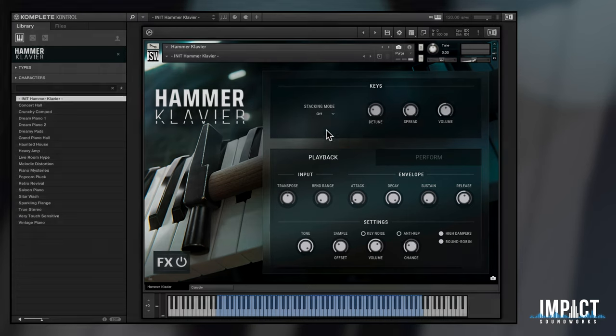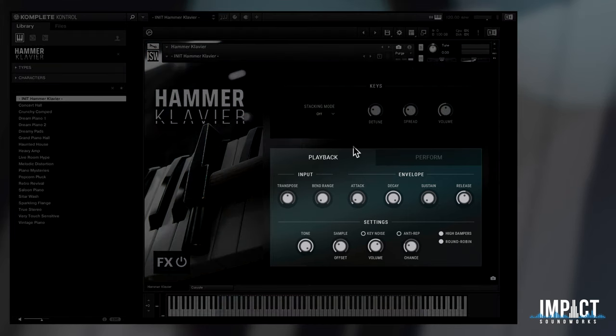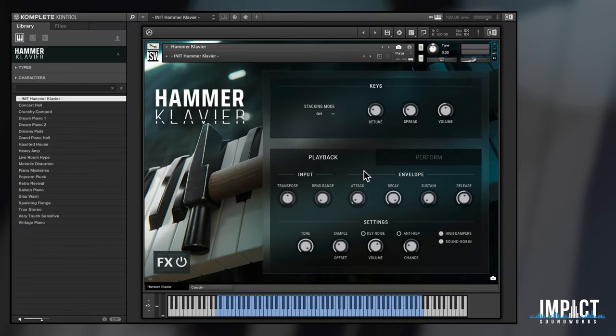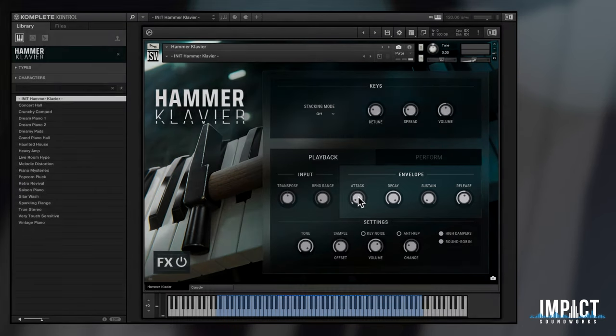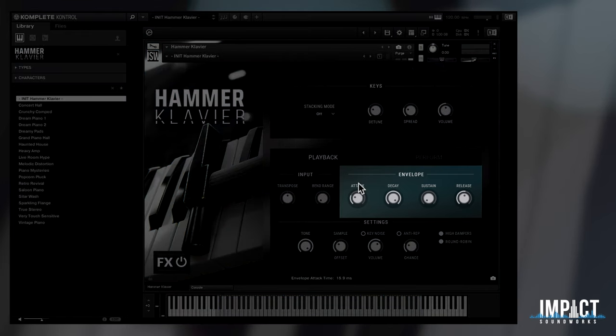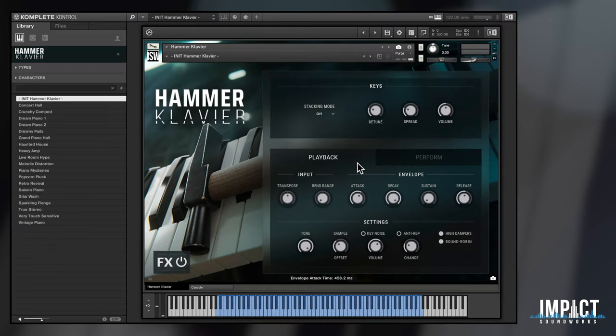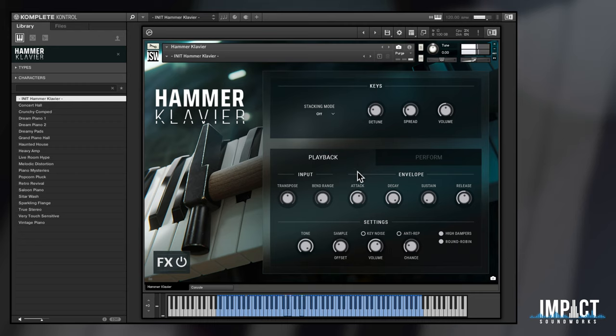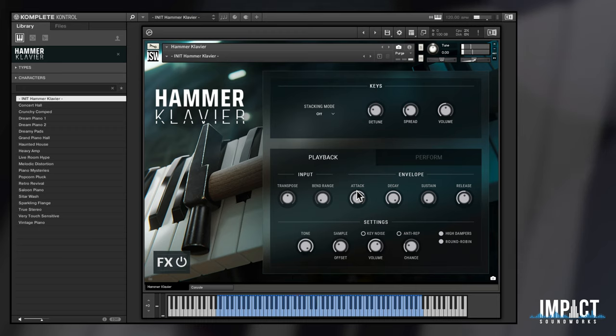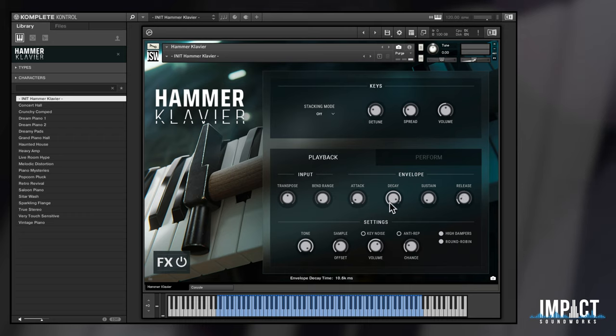Under the playback tab, we've got more useful tools to customize the sound. Adjusting the ADSR volume envelope can immediately produce some interesting results, like a more bowed, pad-like sound. Or you can make things even more percussive by adjusting decay, sustain, and release to be shorter and tighter.